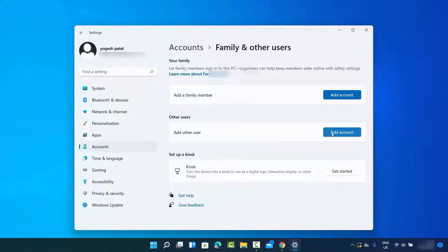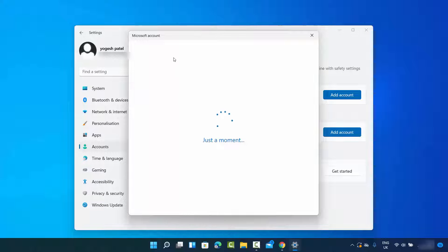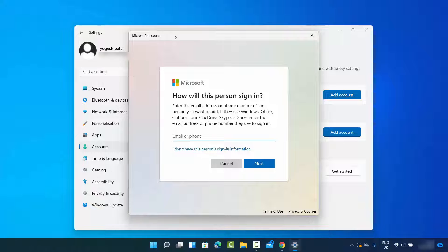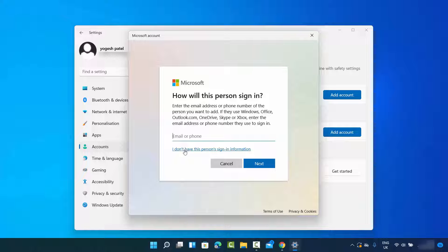I'm going to add another user, so I'll click on Add Account, which opens this interface. This window is saying we need to use a Microsoft account to create a new user account, but I don't want to use my Microsoft account, so I'm going to click on the link which says I don't have this person's sign-in information.